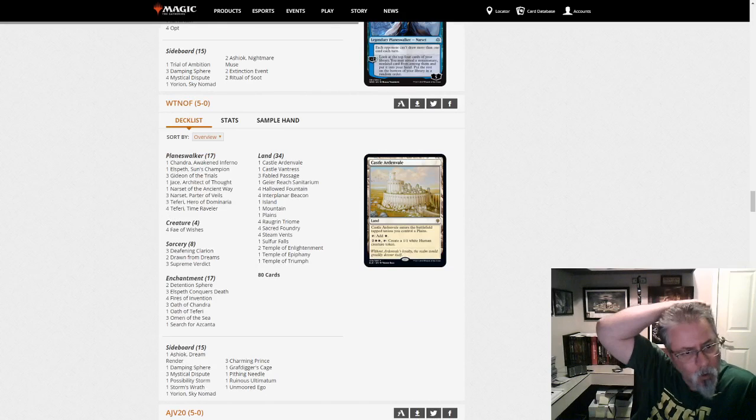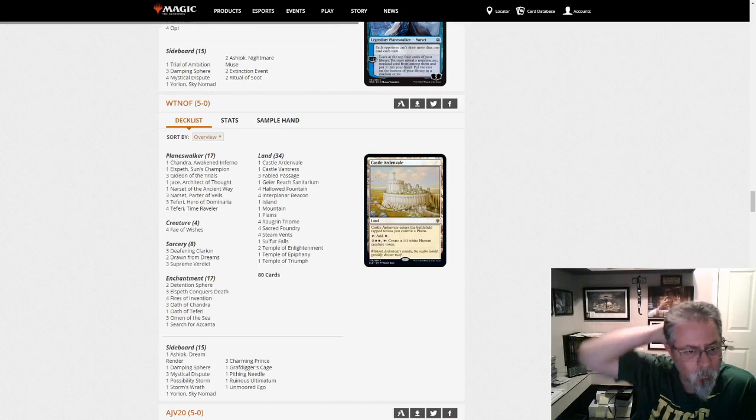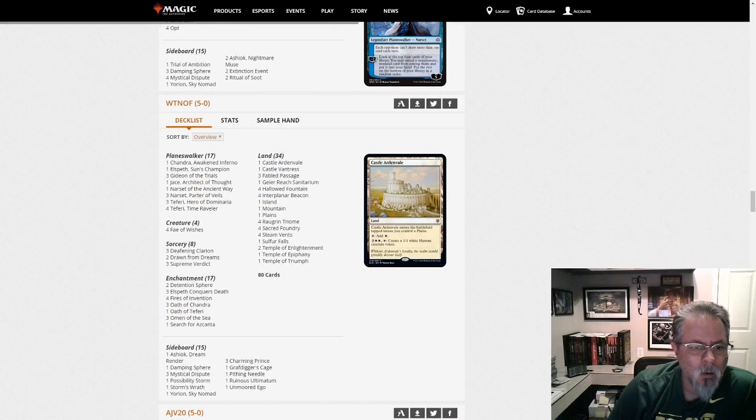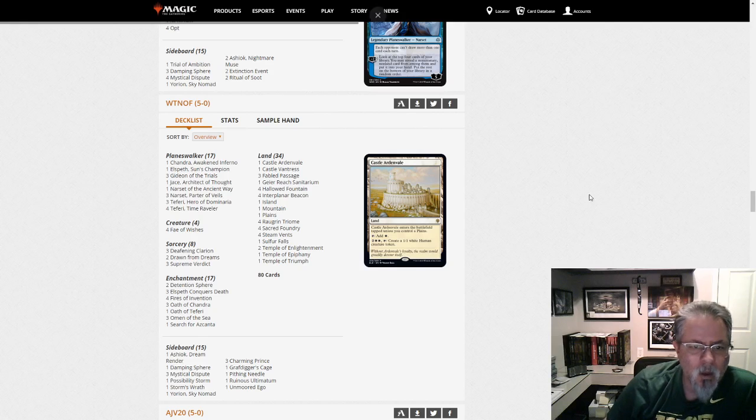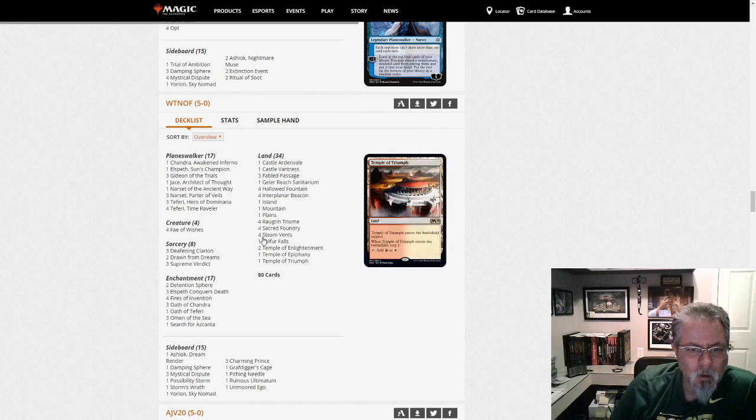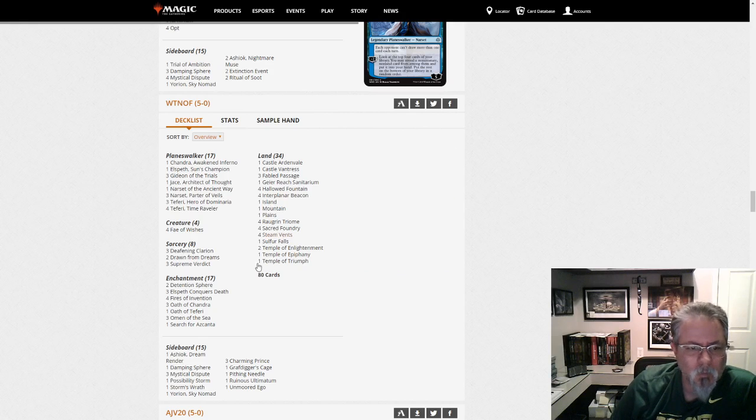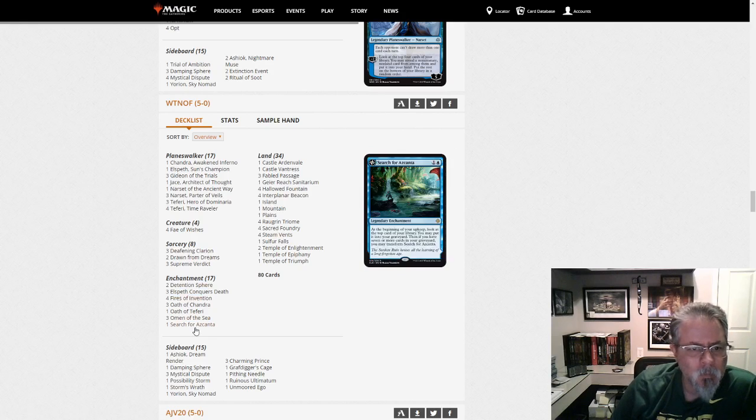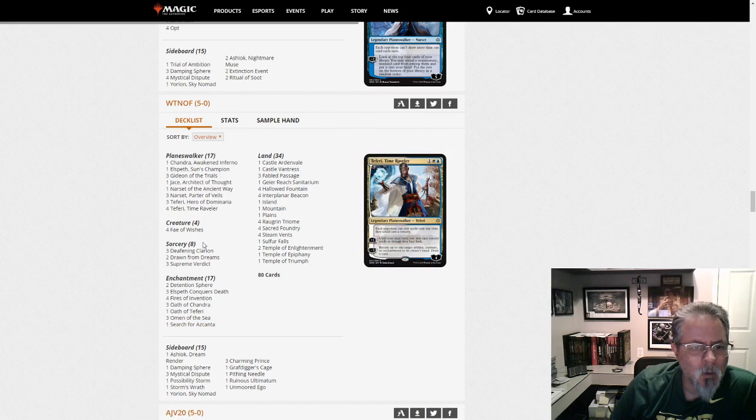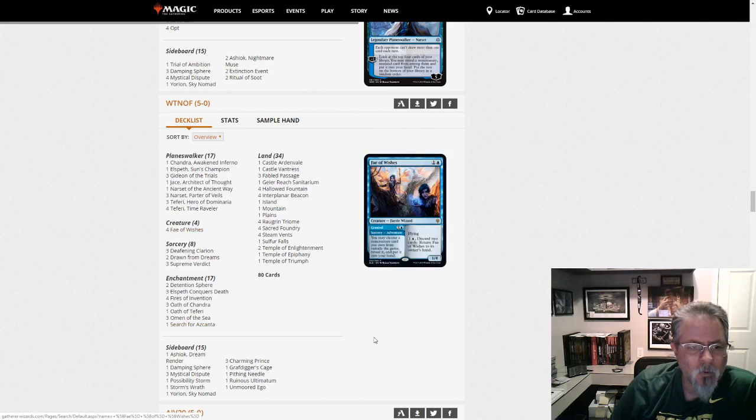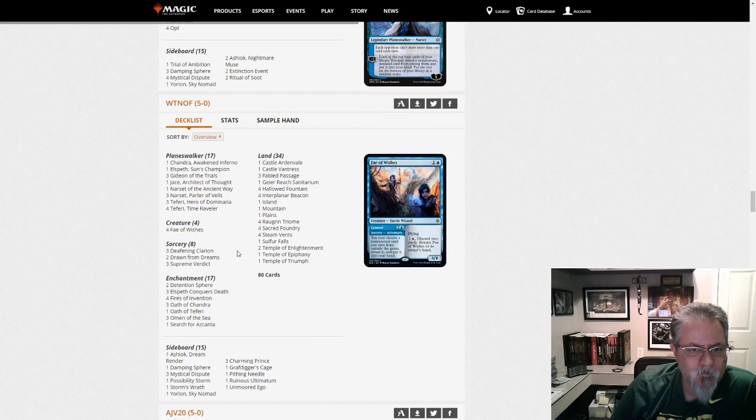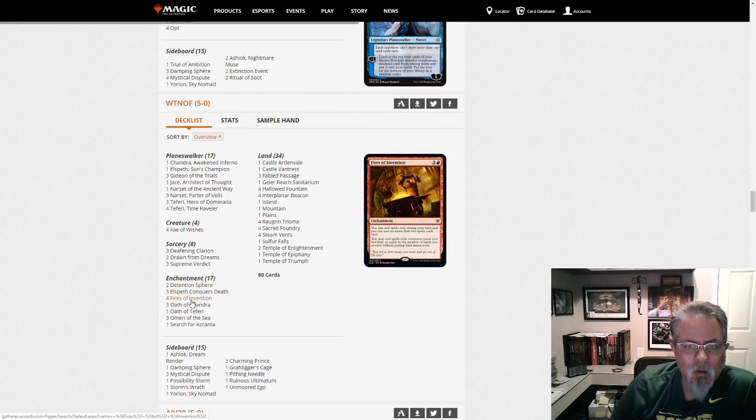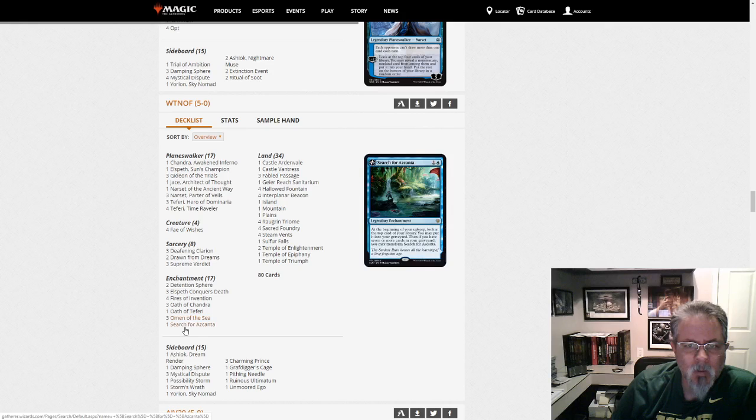WTNOF with a Yorion... Jeskai Walker's deck, I think. We have Fires. Yeah. Jeskai Fires with Yorion. Only Creatures are Fae of Wishes. And lots of enchantments that love to be blinked.